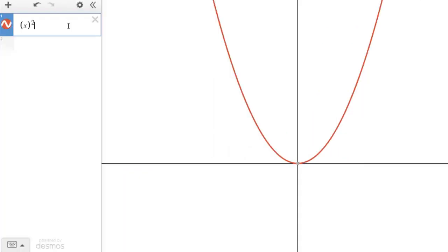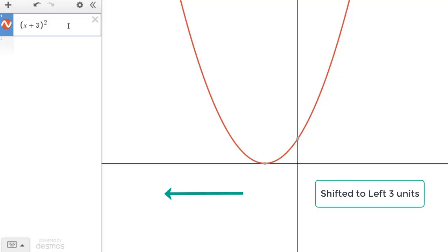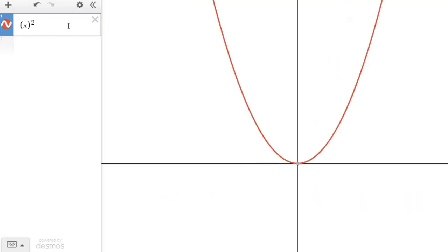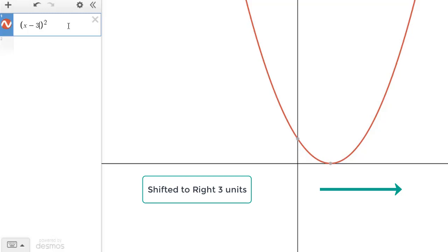Consider again the same function f(x) = x². Adding a constant k = 3 to x shifts the graph to the left by 3 units, and adding k = -3 to x shifts the graph to the right by 3 units.